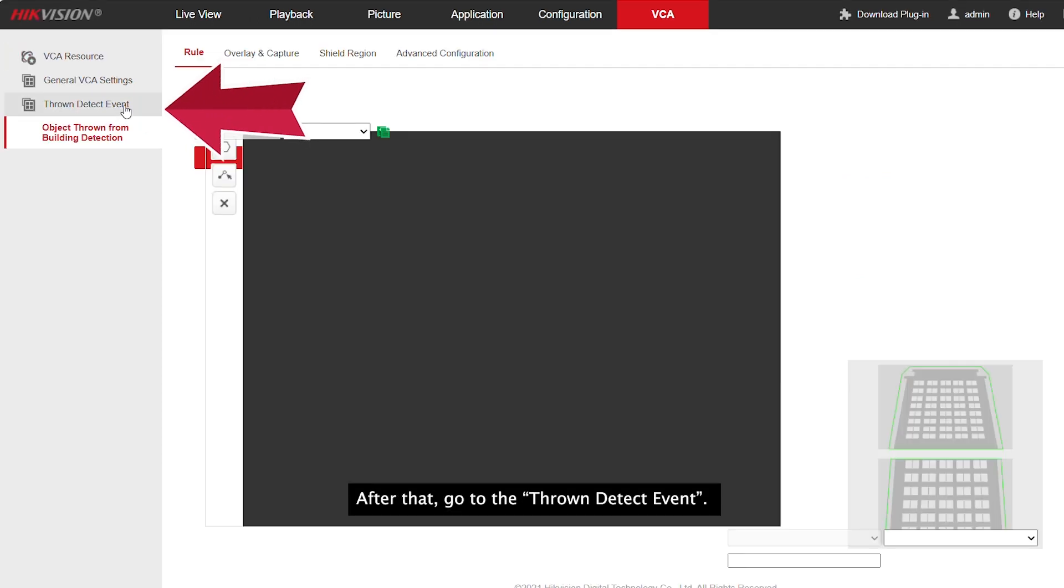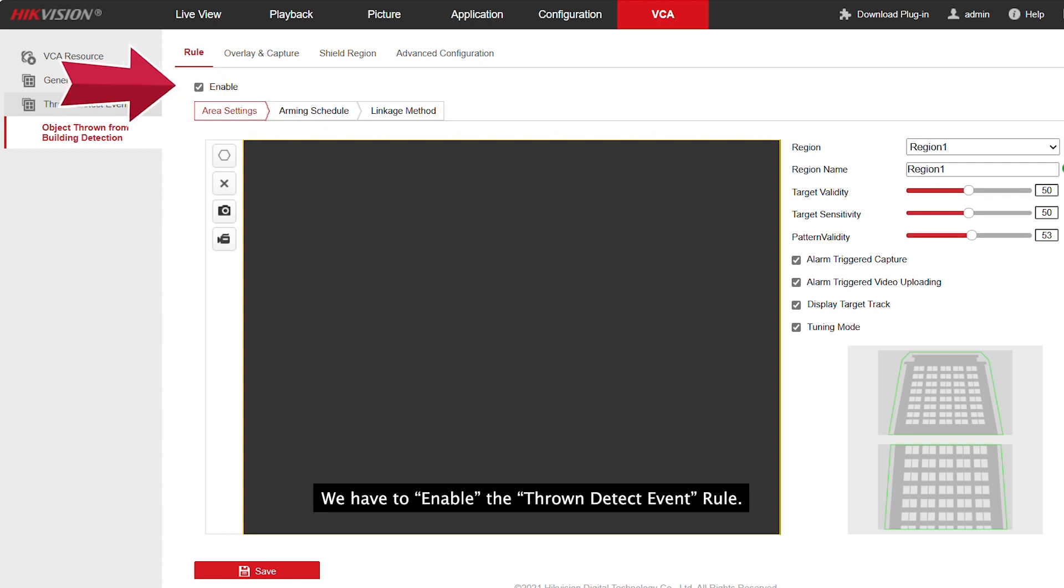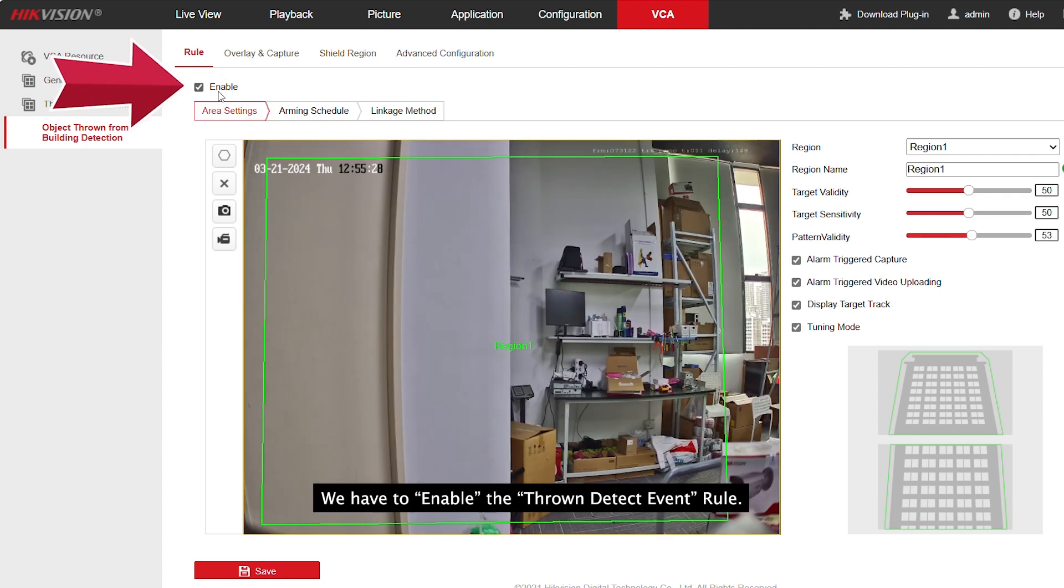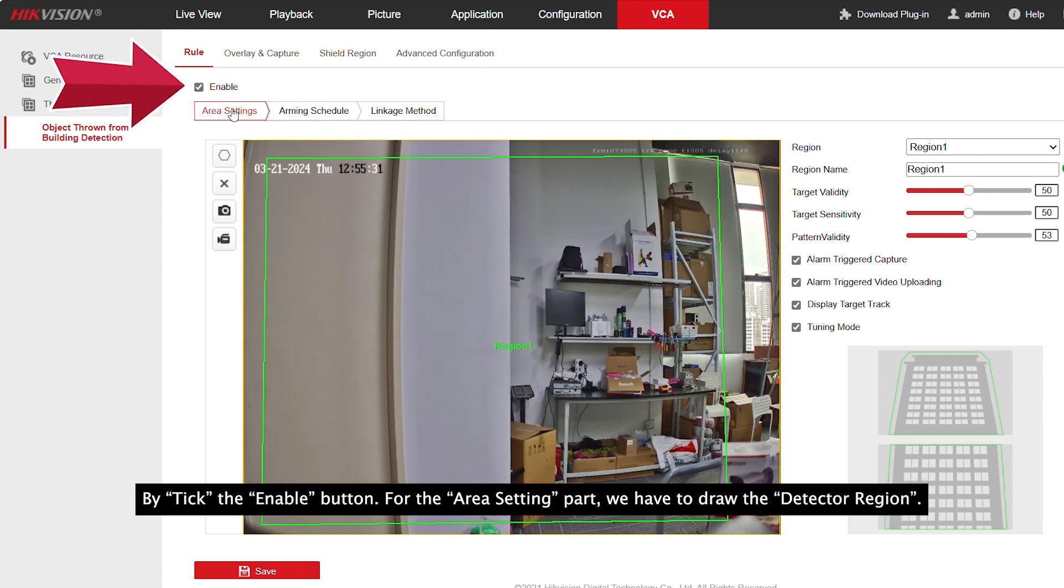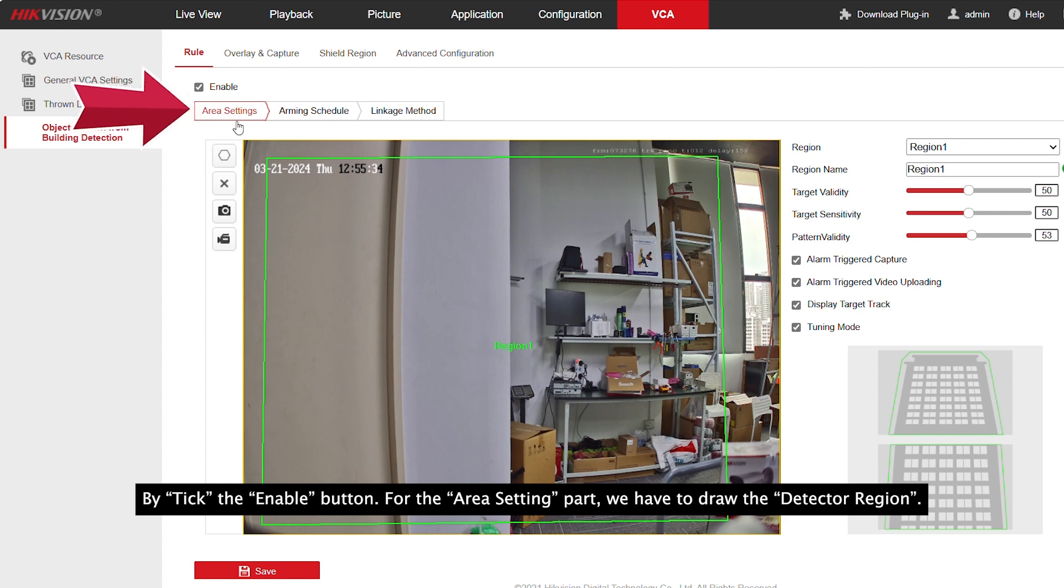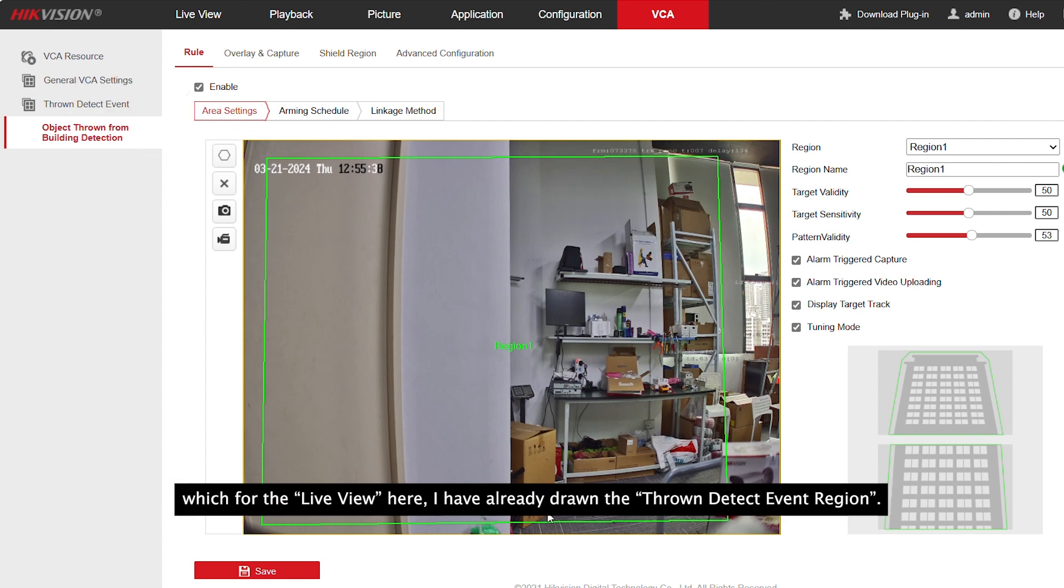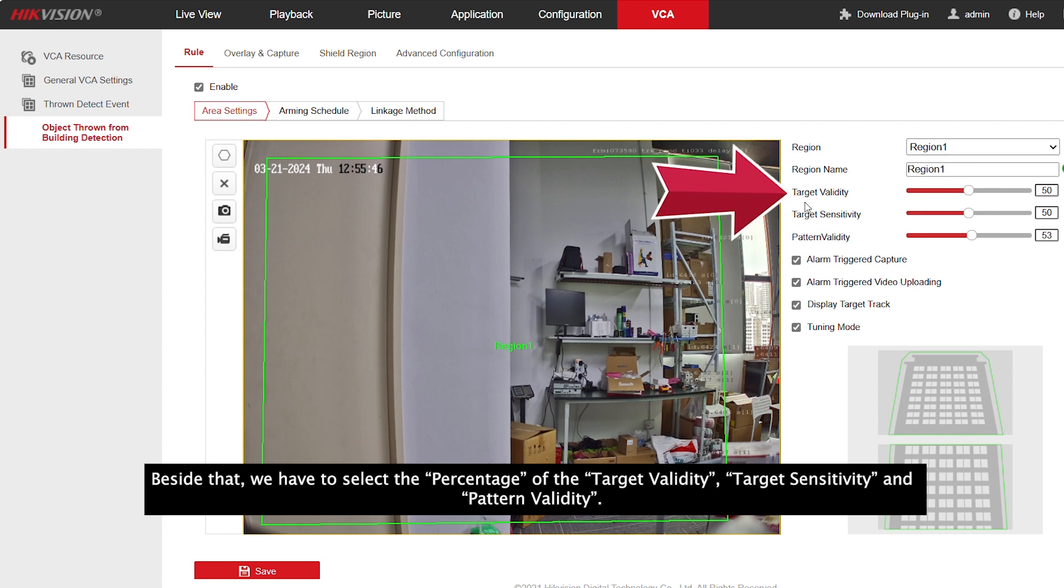After that, go to the throw detect event. We have to enable the throw detect event rule by clicking the enable button. From the area setting bar, we have to draw the detection region. For the live view here, I have already drawn the throw detect event region.